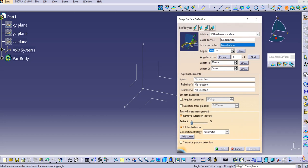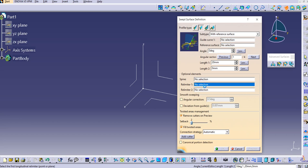We can also play with the Angle options, and there will be an Angular Sector with four possibilities which we can use as per our requirement. There are also more options like Length 1 and Length 2 in this command, and as usual we have Relimiter 1 and Relimiter 2 as well.